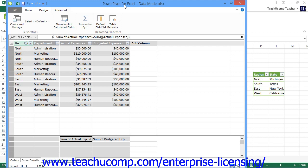Creating a perspective can result in less scrolling and hunting through the columns of data that you need to use within large tables in a data model.